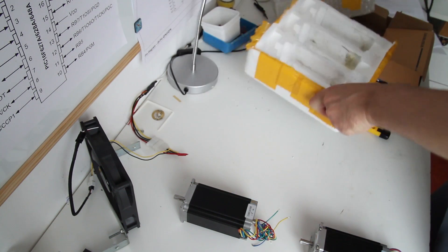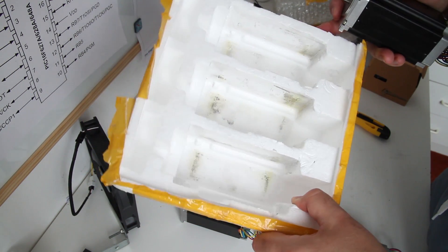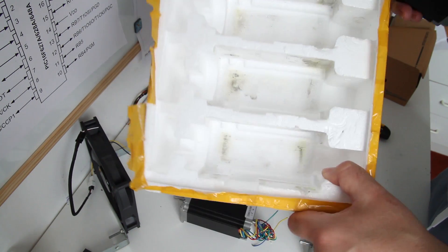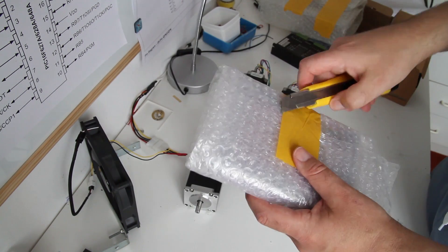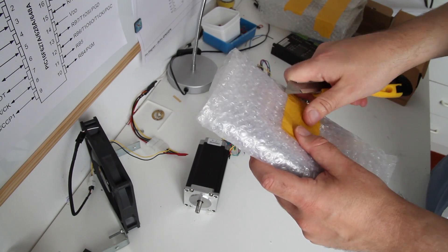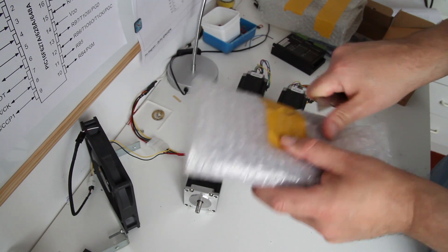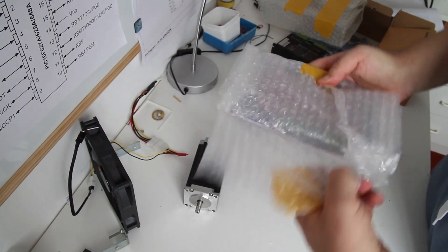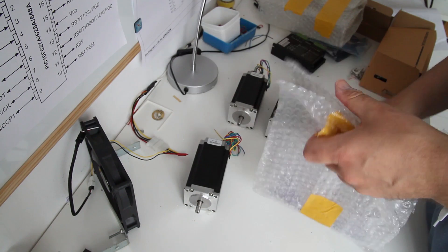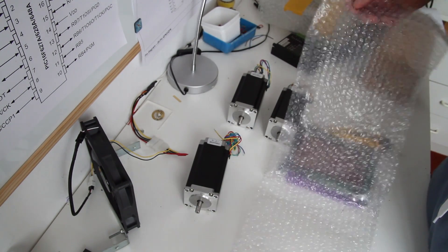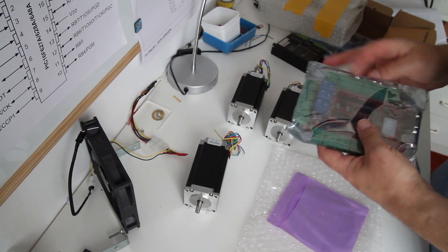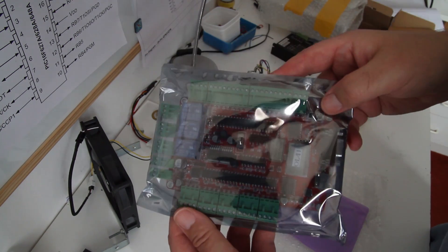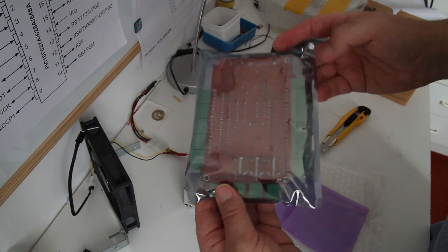The box is a bit dirty from the lubrication. This is the controller board.